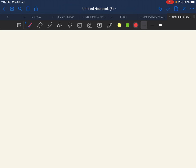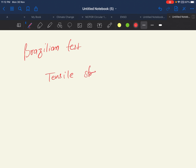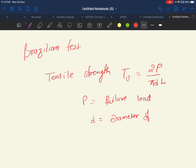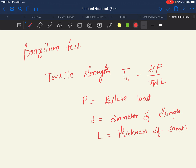Now let's solve another question from engineering geology based on the Brazilian test. To determine the tensile strength using the Brazilian test method, you should know the formula. The formula for tensile strength is: T_mu = 2P / (π × D × L), where P is the failure load, D is the diameter of the sample, and L is the thickness of the sample.